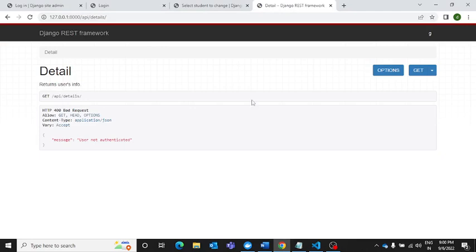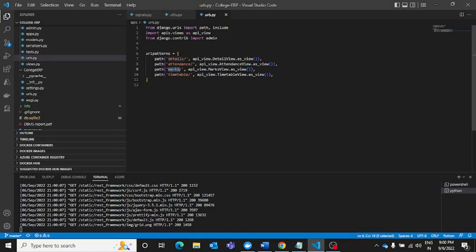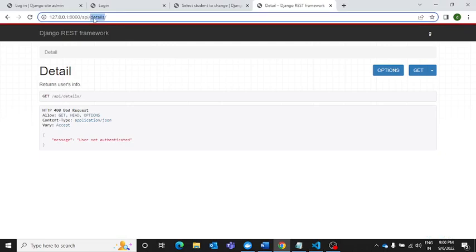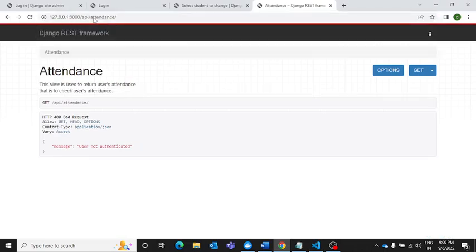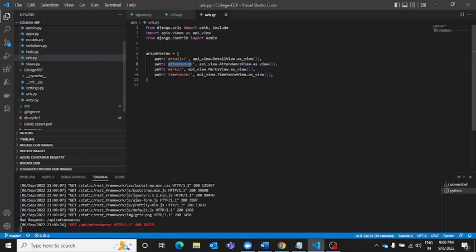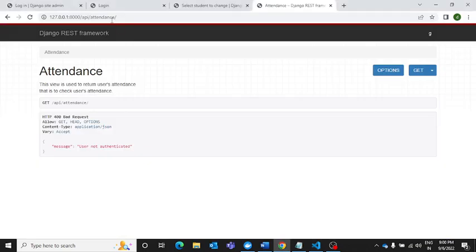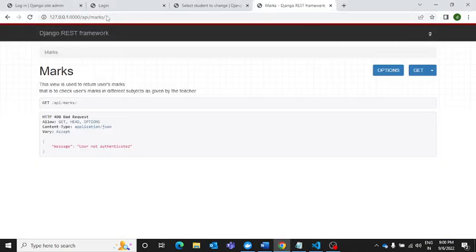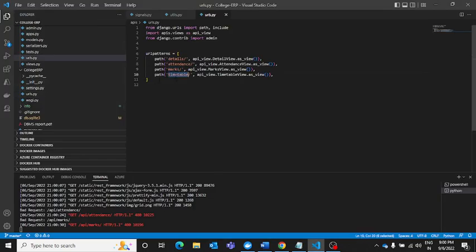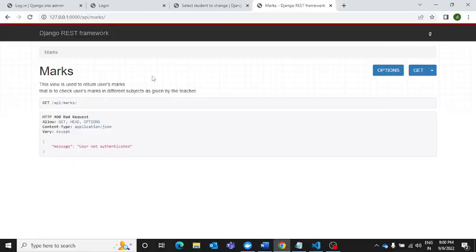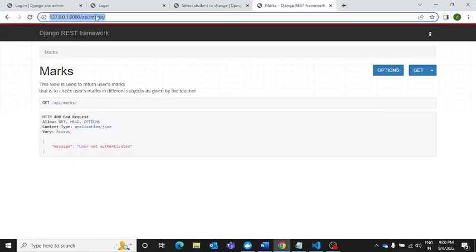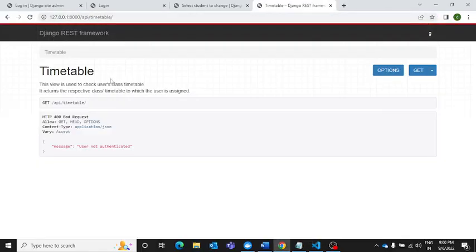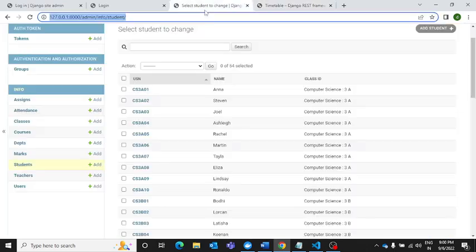It will redirect you to this page where you will see the login over here on the top right. You can get the details. Suppose you want to get the attendance details, you can simply write attendance in place of details and it will show you this. You want to get the marks, you can simply write marks here. Now if you know how to use Django framework, definitely you will be able to understand all these things.